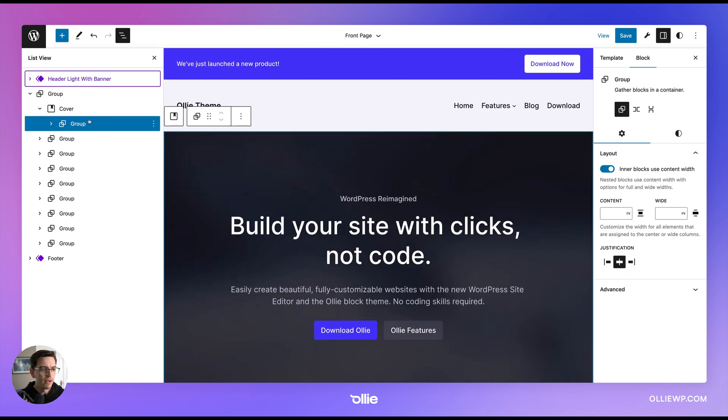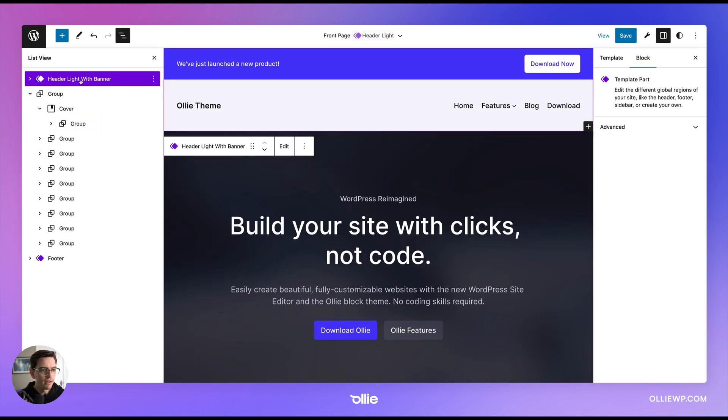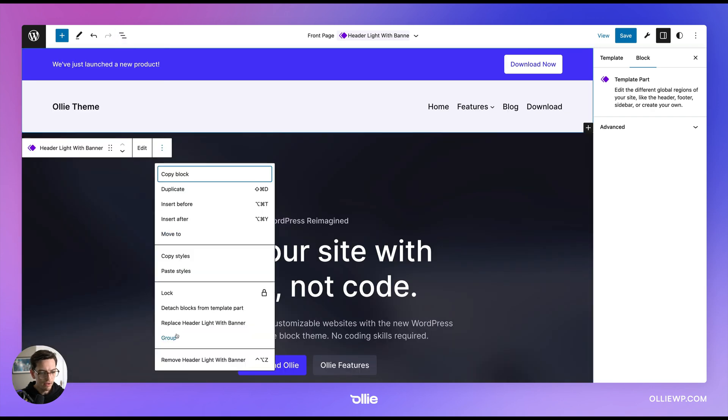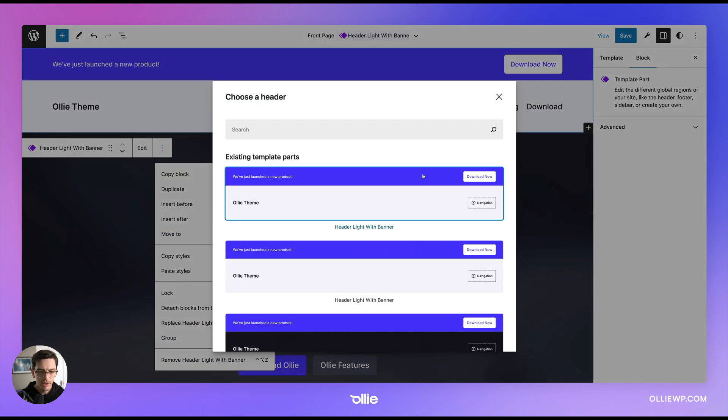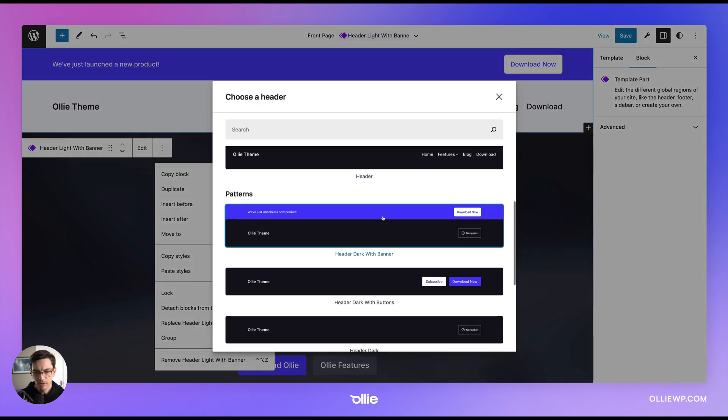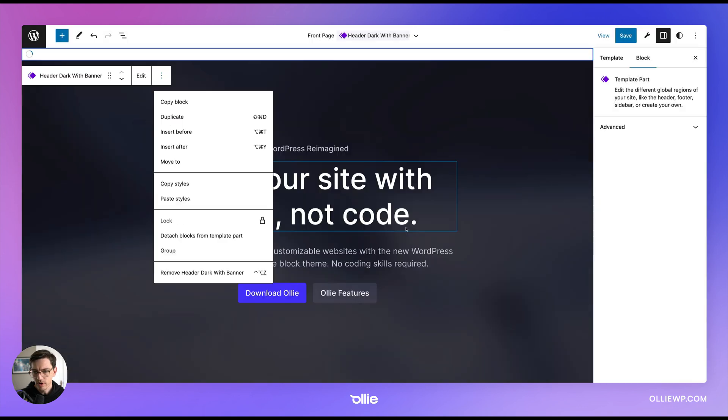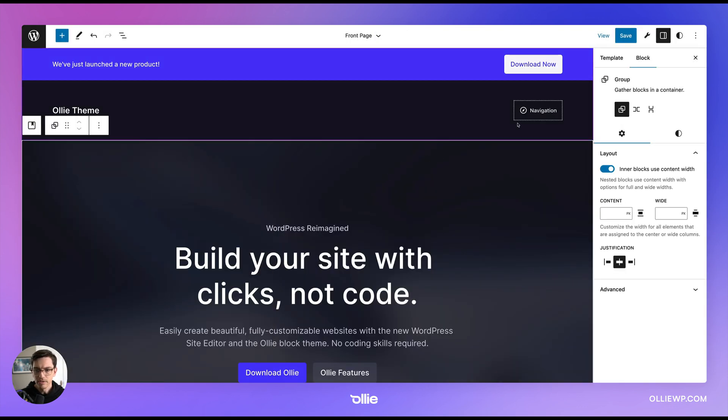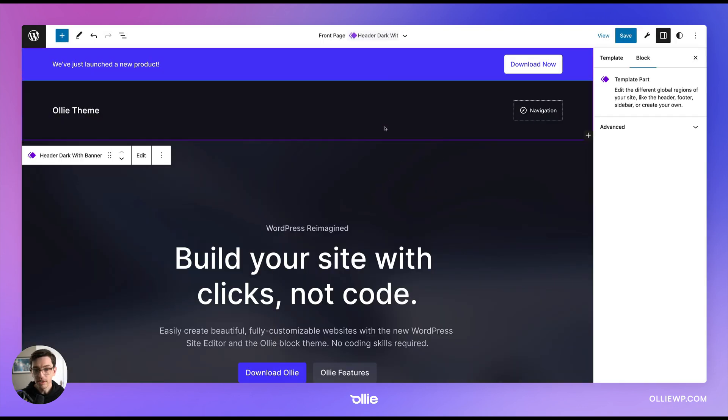And if I don't like that, I can click it again and go to replace and maybe check out another one. Maybe I want to try a dark one. And so that's how easy it is.